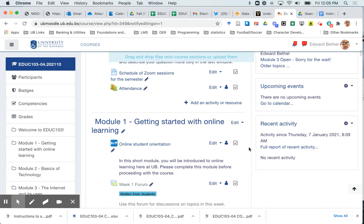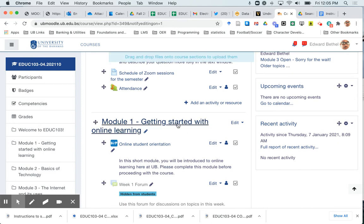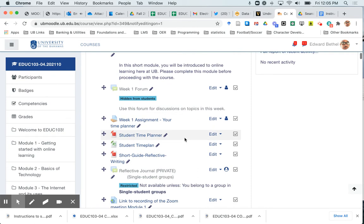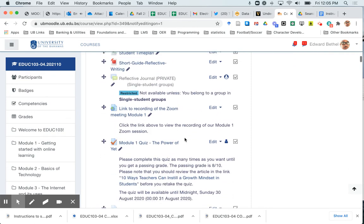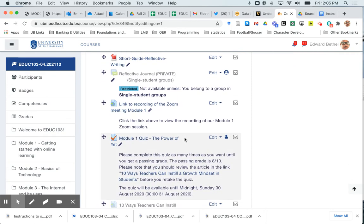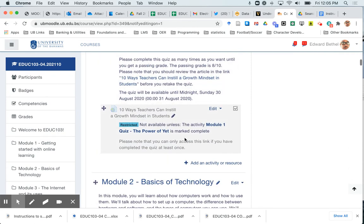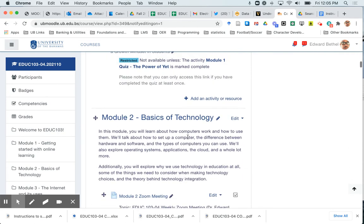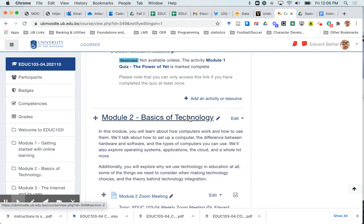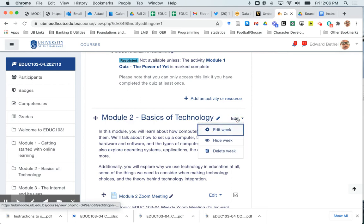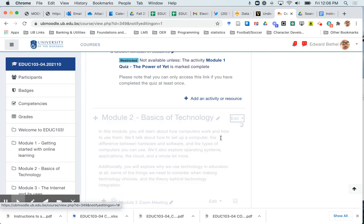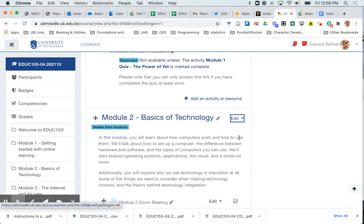So I want all of my modules except for module one to be hidden, so what I'm going to do is I'm going to leave module one and scroll down to module two. In the edit drop down next to the module title here, I'm going to click that drop down and I'm going to click this to hide week, and you'll notice that once I've clicked that I will see a little hidden from students now showing next to it.